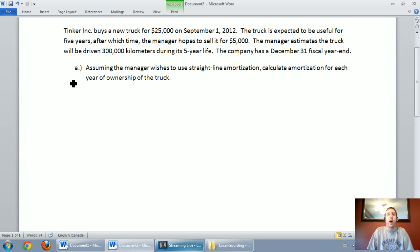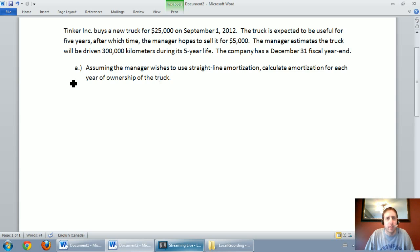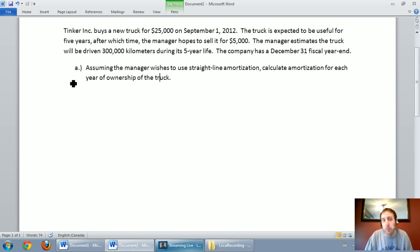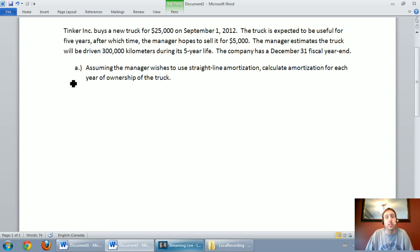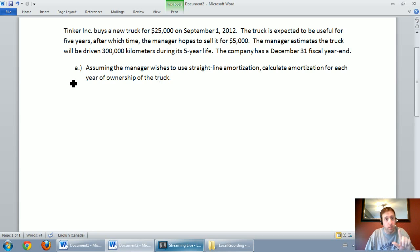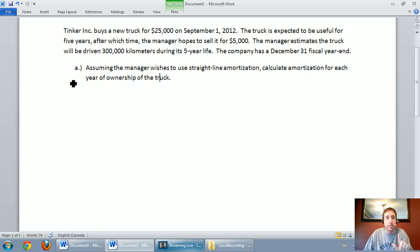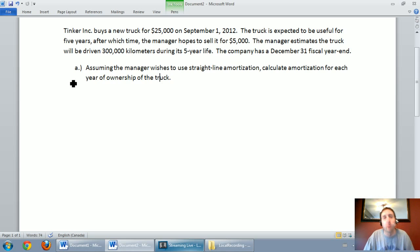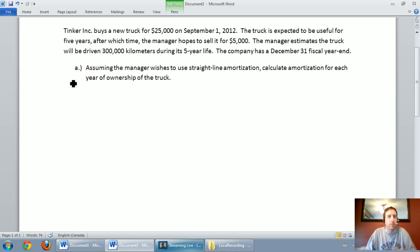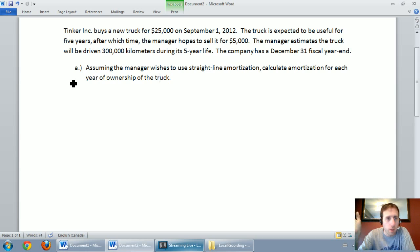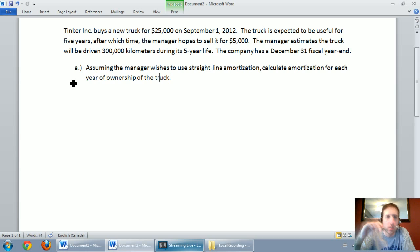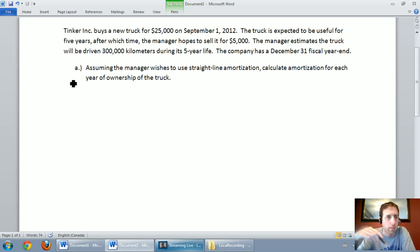We're going to learn three methods of amortization. We're going to learn straight line method and that will be the focus of this video. Next video we're going to be discussing units of production method. And the final video we're going to learn double declining balance method of amortizing assets. So with all of that preamble out of the way, let's just jump right into the question. We'll do straight line amortization and let's see how we do.